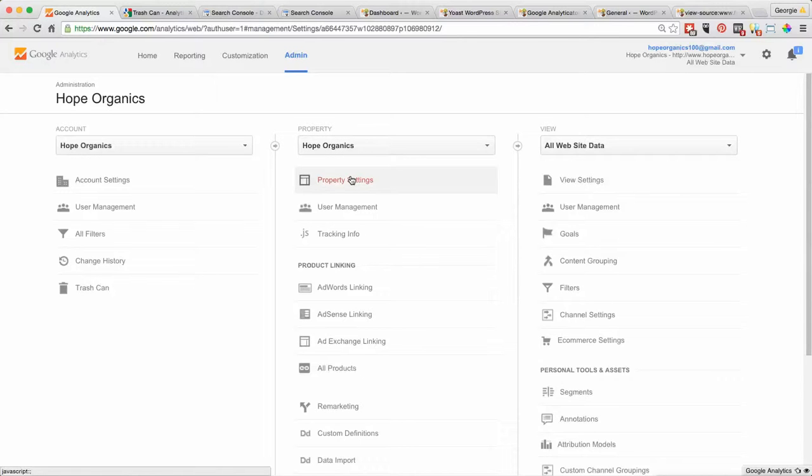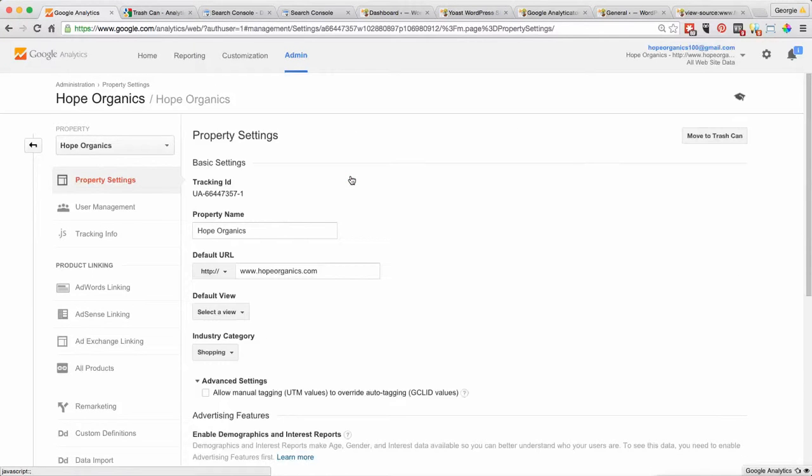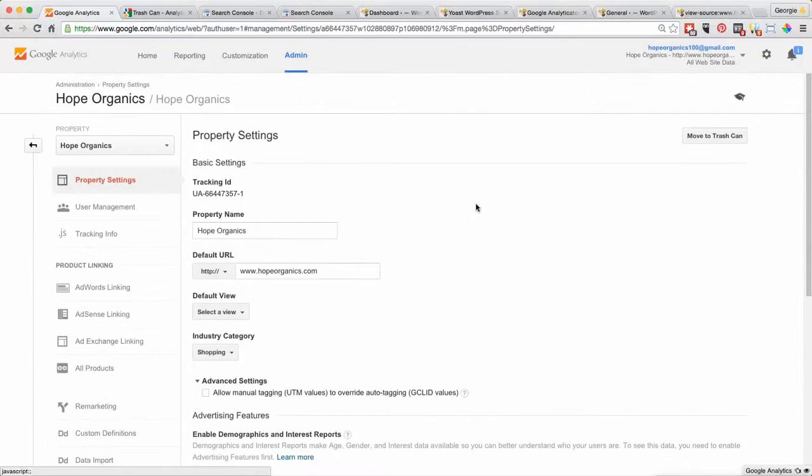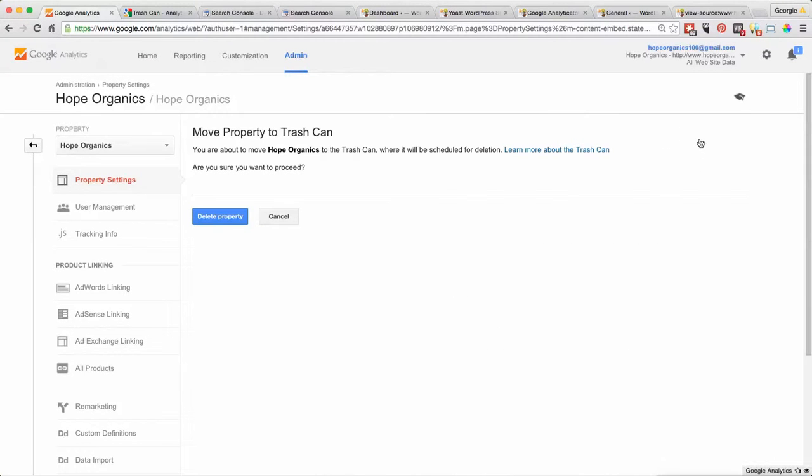There is a new thing now because you used to just delete it straight from here, but now you can actually move that to the trash can. You can learn more about the trash can because it's actually scheduled for deletion, which means that you can actually retrieve it if you want to. So we can delete the property now.